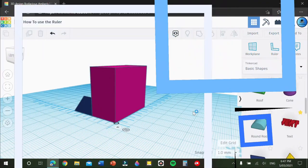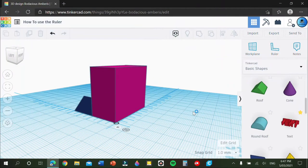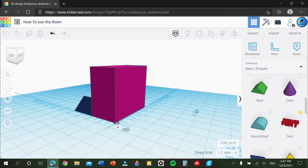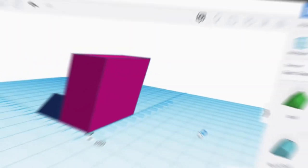Hello and welcome back guys to another video. Today I'm going to be showing you how to use the ruler tool in Tinkercad. Let's get into the video.